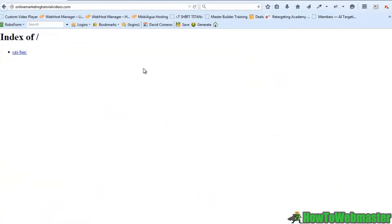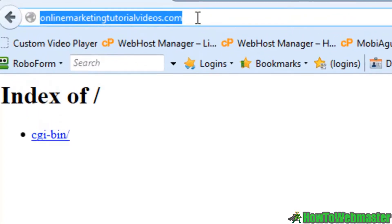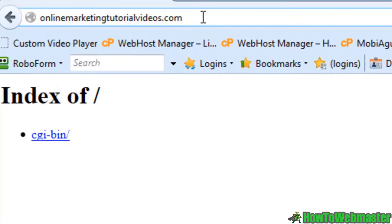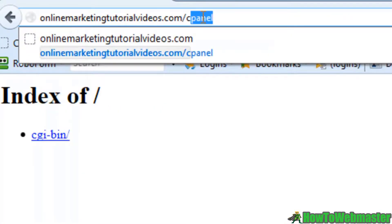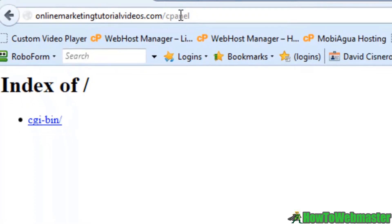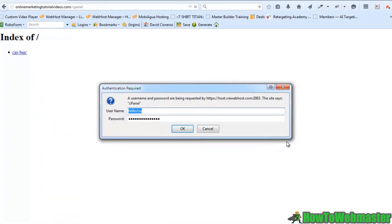What I'm going to do in order to access my cPanel is simply just put a forward slash and type in cPanel on the end of my URL. Once I have my URL set up for looking for the cPanel, I just need to put in my username and password.